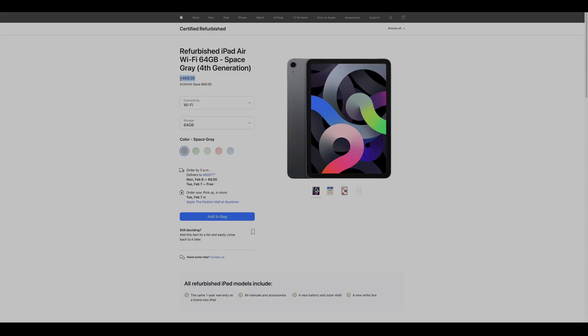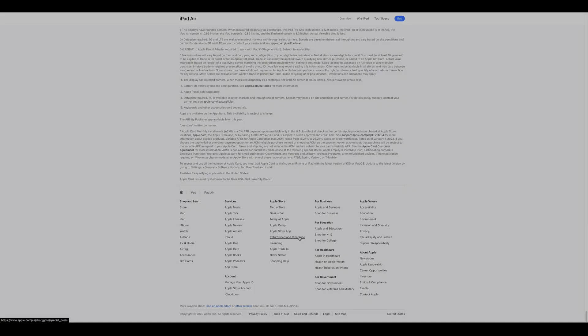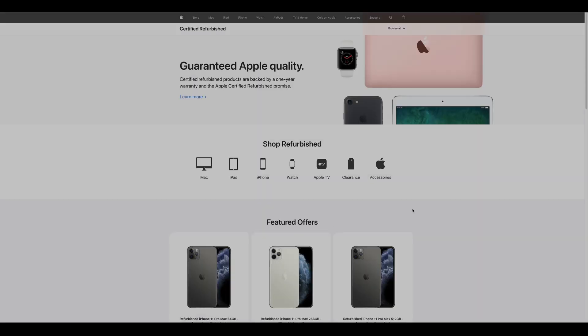However, let's go even cheaper. You can pick up the iPad Air 4 from Apple's certified refurbished program costing just $469.